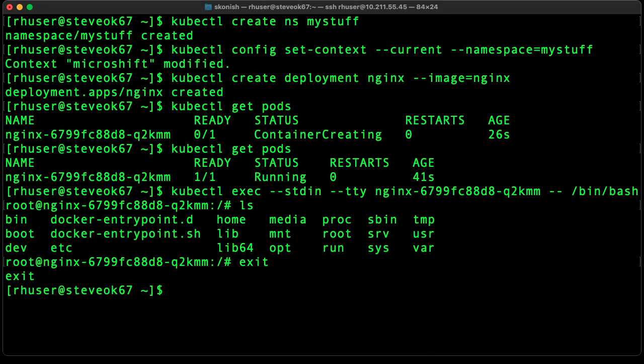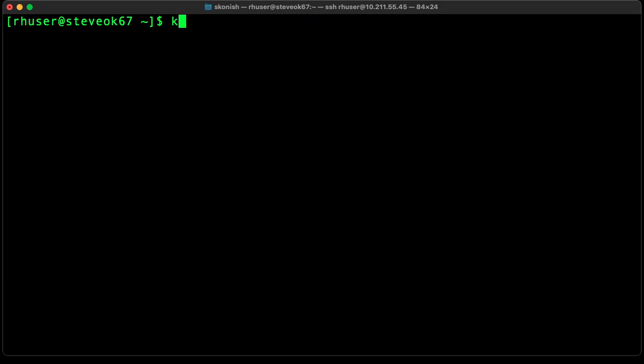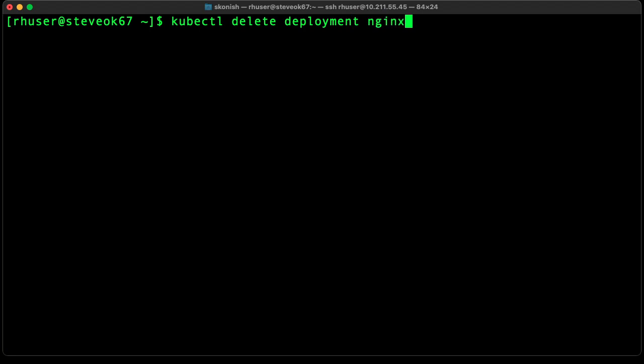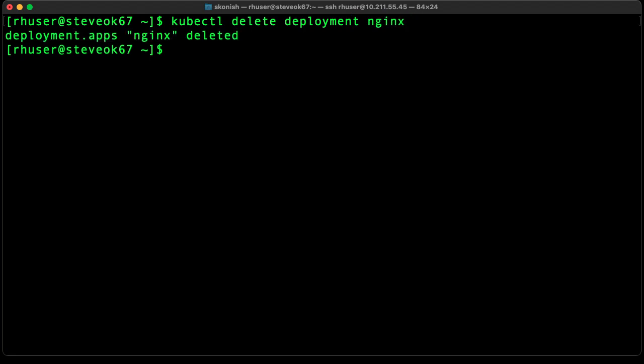We can exit out of the container, and then we can go ahead and clean up the resources. We'll delete the deployment. Let's go ahead and delete the namespace.